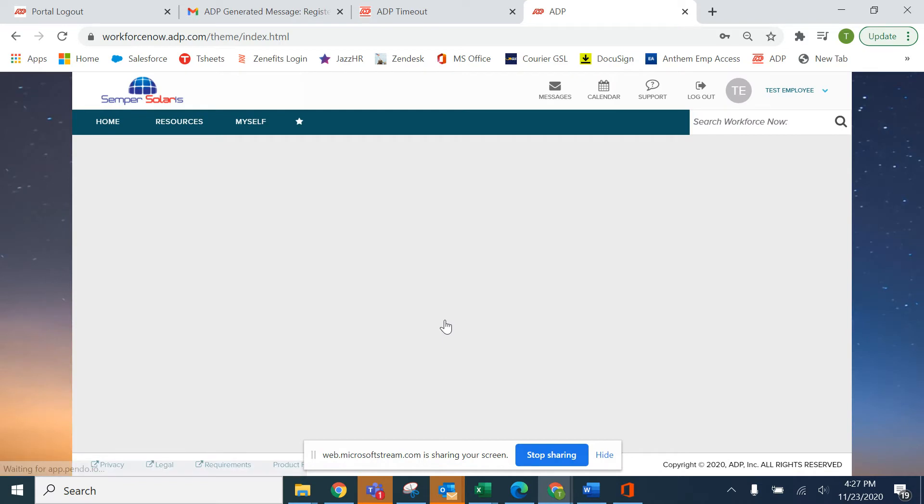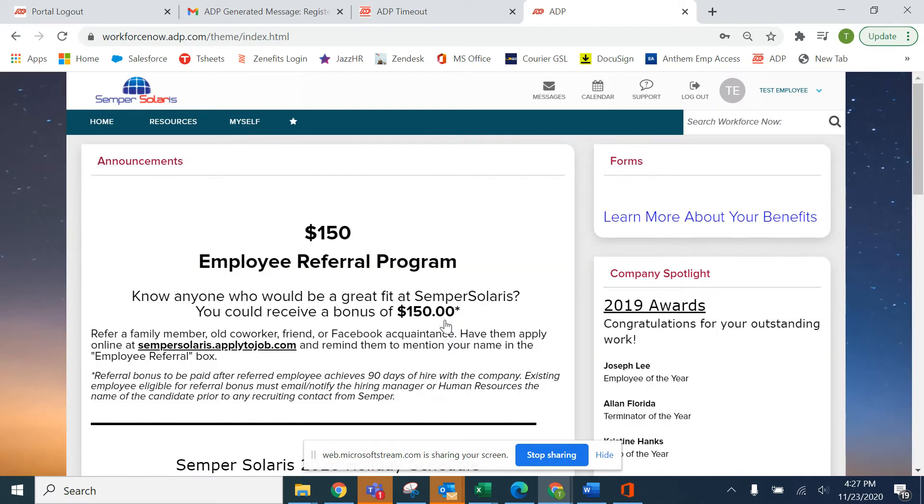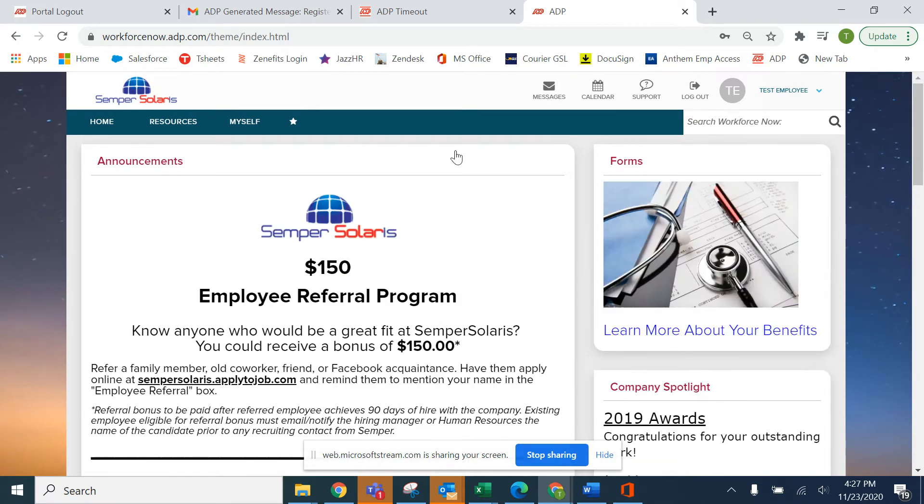This will bring you to what I call the landing page or your home page. At the top you have three tabs: home, resources, and myself.